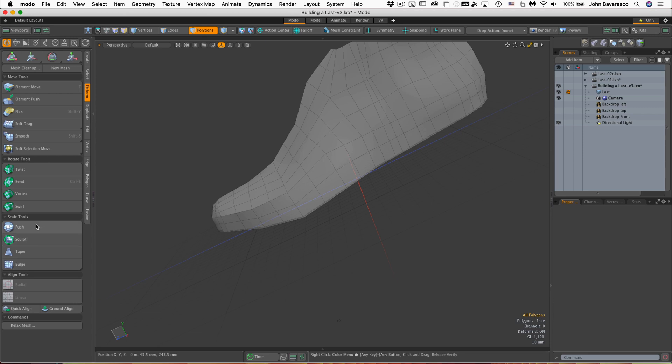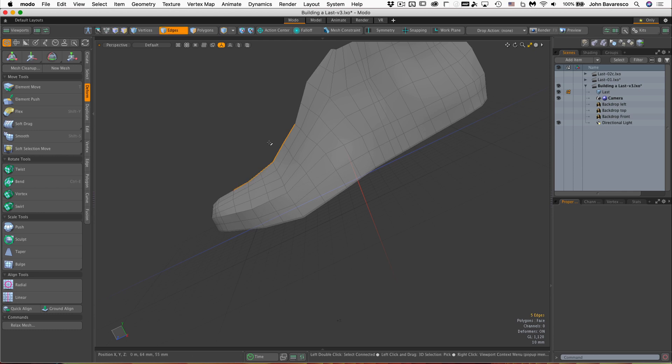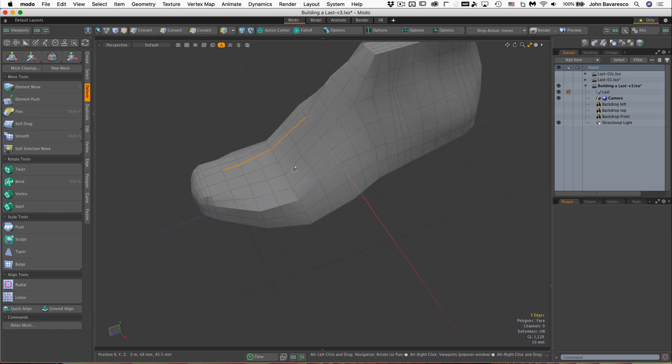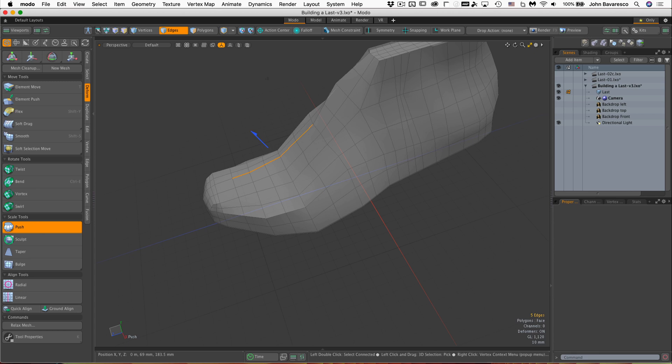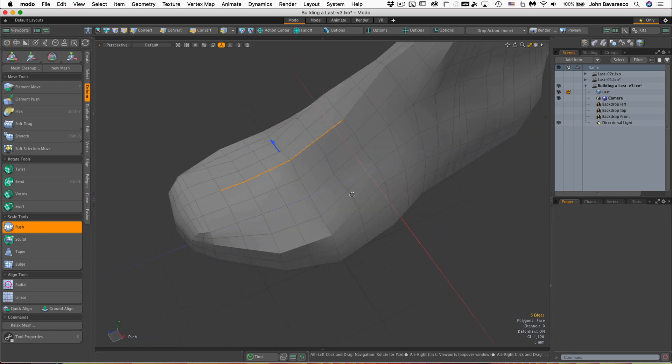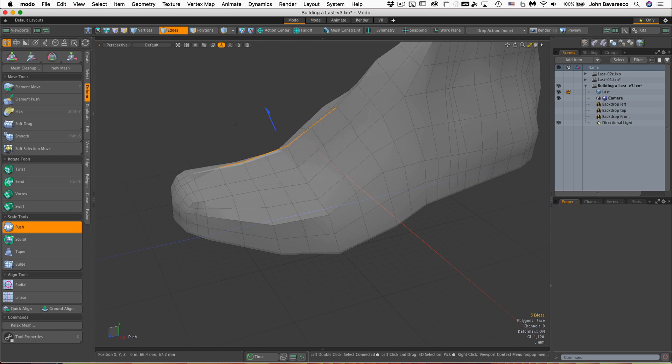Another one similar to that is push. And in this case, you do have to have some elements or multiple elements or a single element selected. You click on the push tool and then click and drag, and that limits the push to just those particular elements.